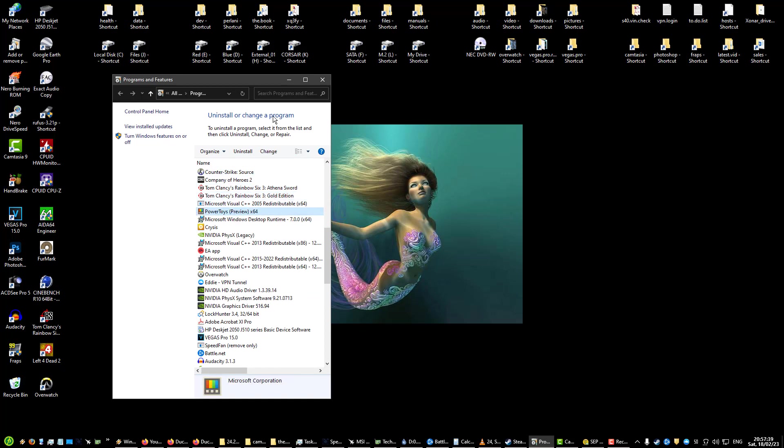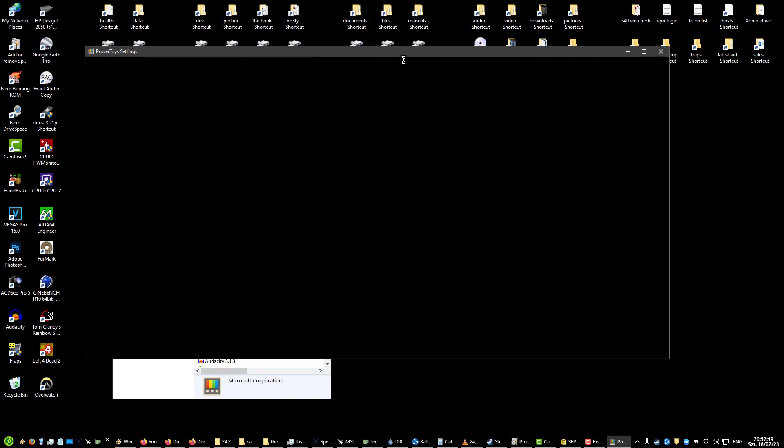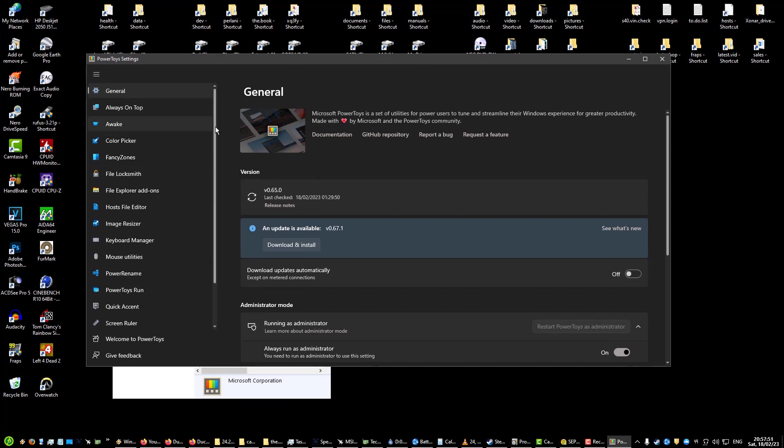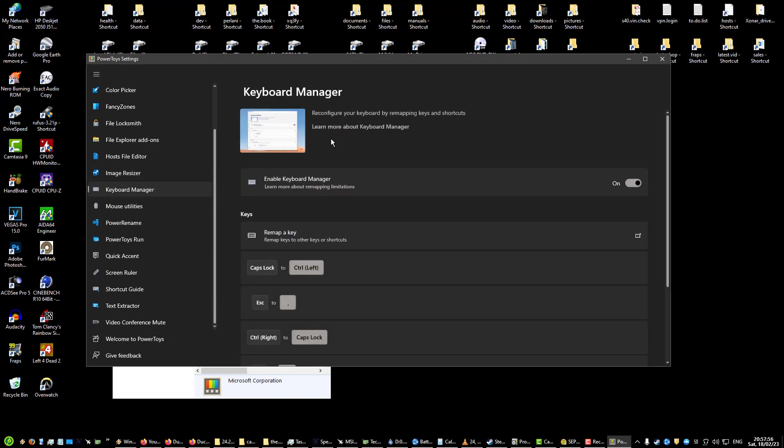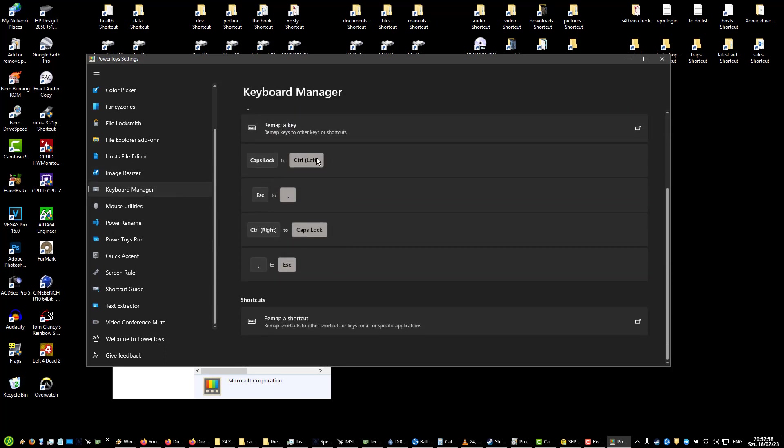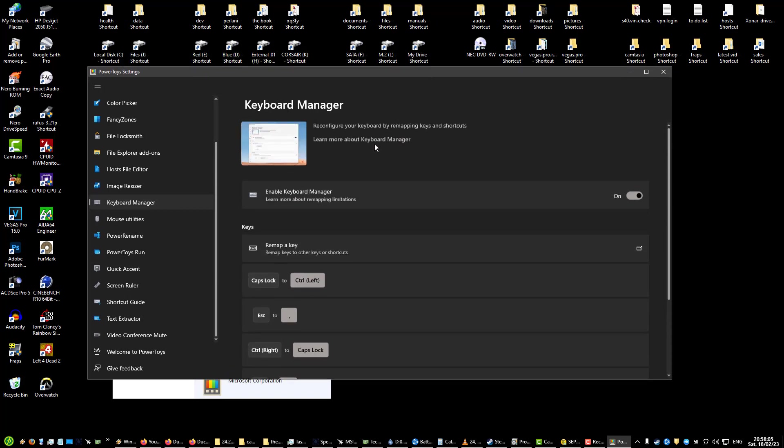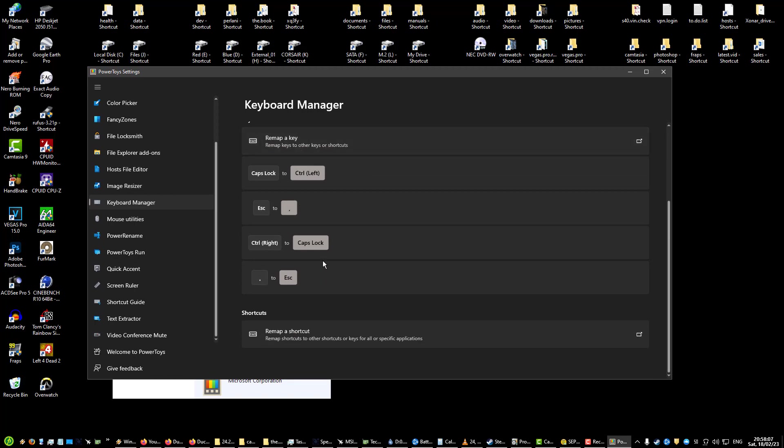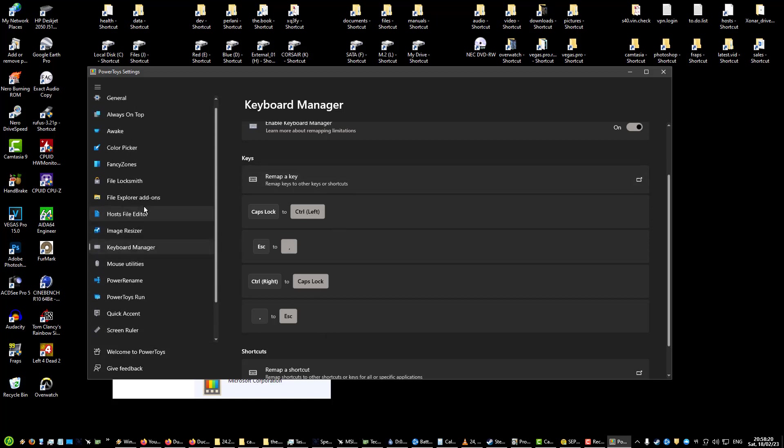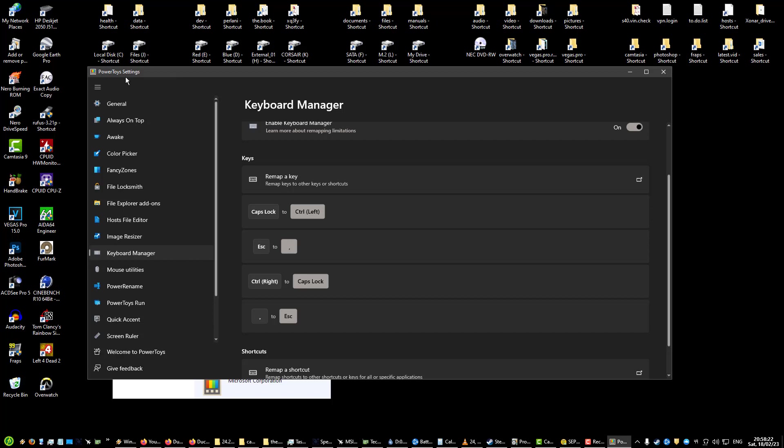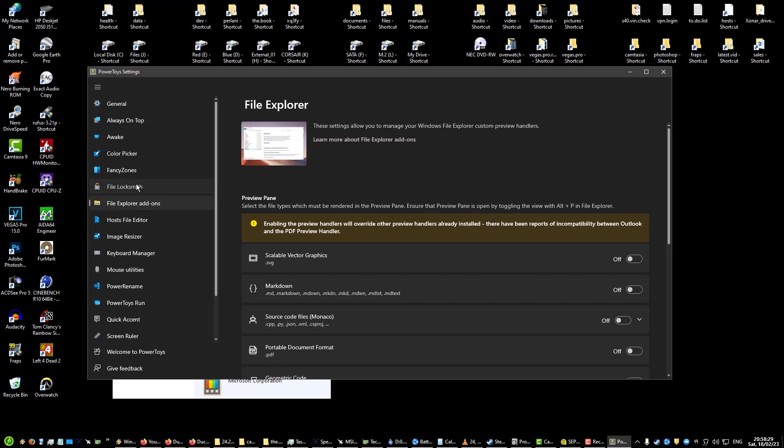Power Toys. Power Toys are great, Power Toys are from Microsoft. These are Power Toys and actually I only use one thing from all of these, which is my keyboard manager. So I have some remapped keys.